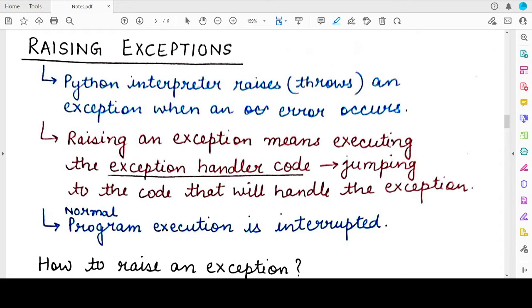Hello students, welcome back to my channel. In this video, we will be studying about raising exceptions in Python.